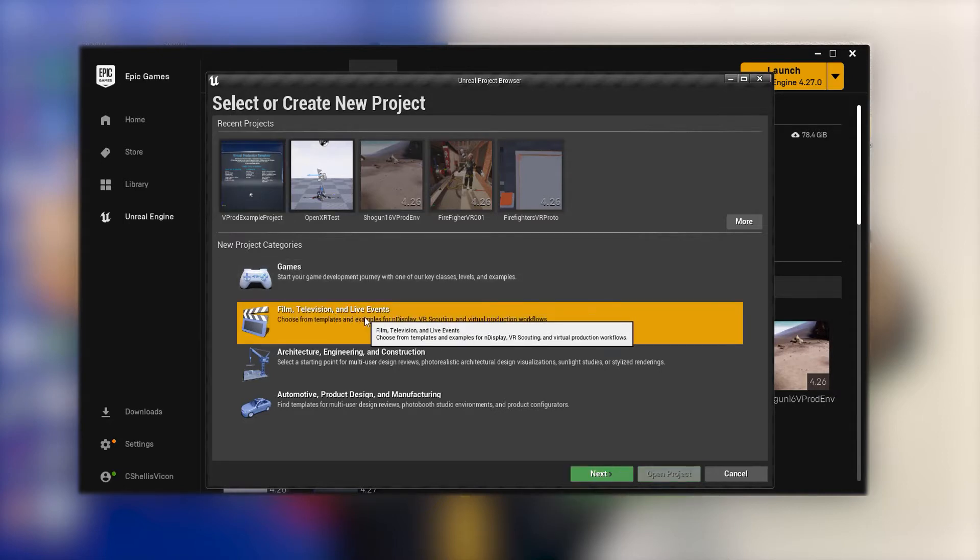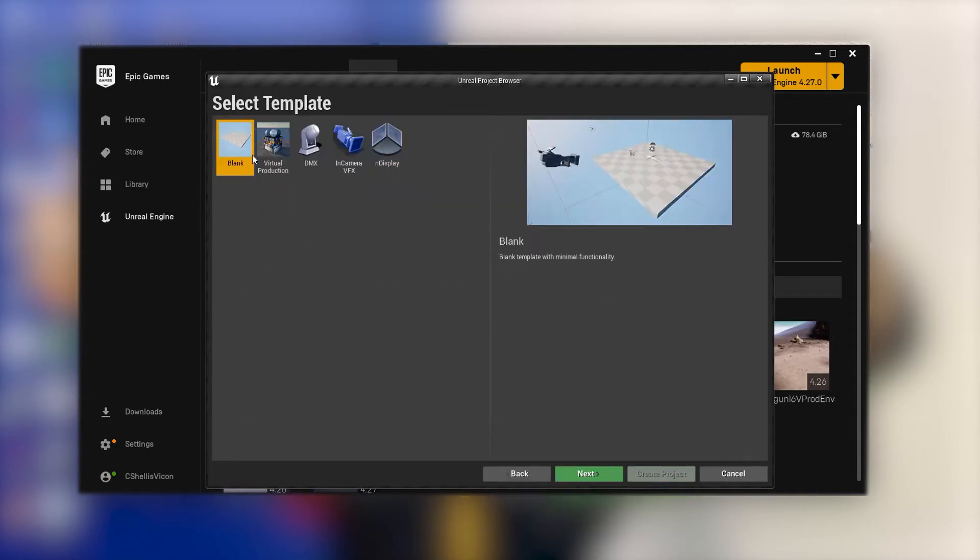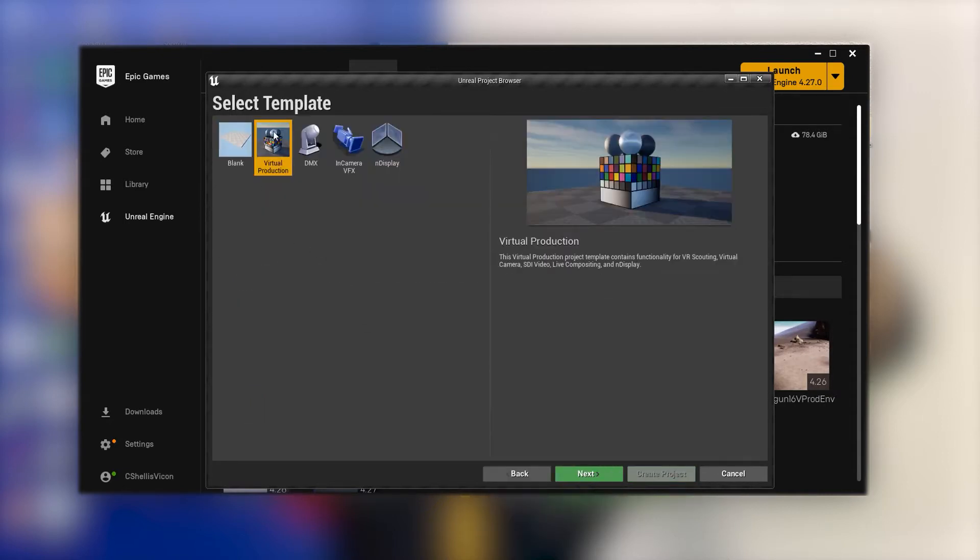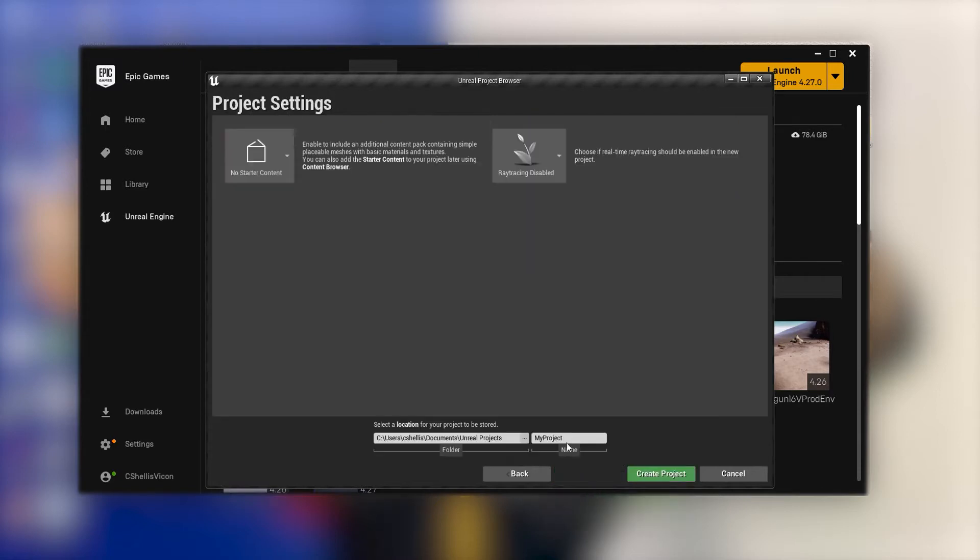First of all let's create a new project from scratch using the virtual production template. No need to worry about starter content or ray tracing, and the generic name will do the trick.